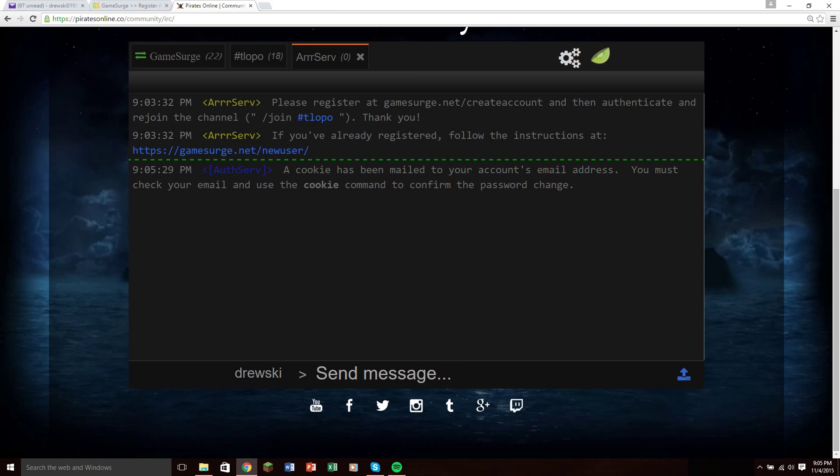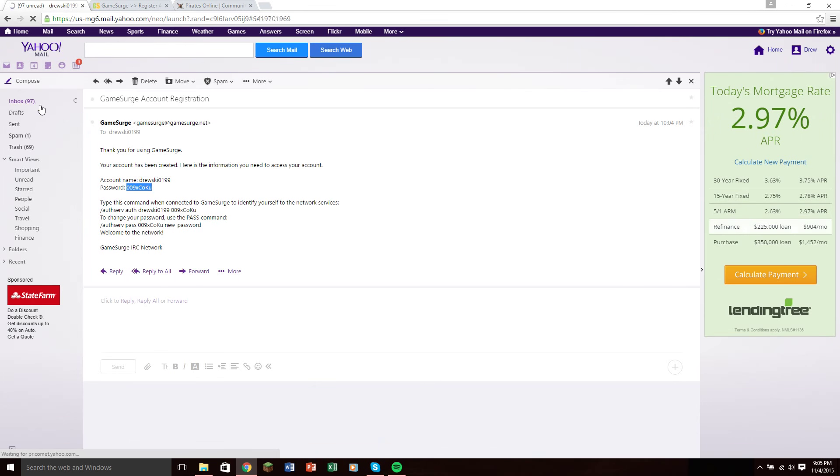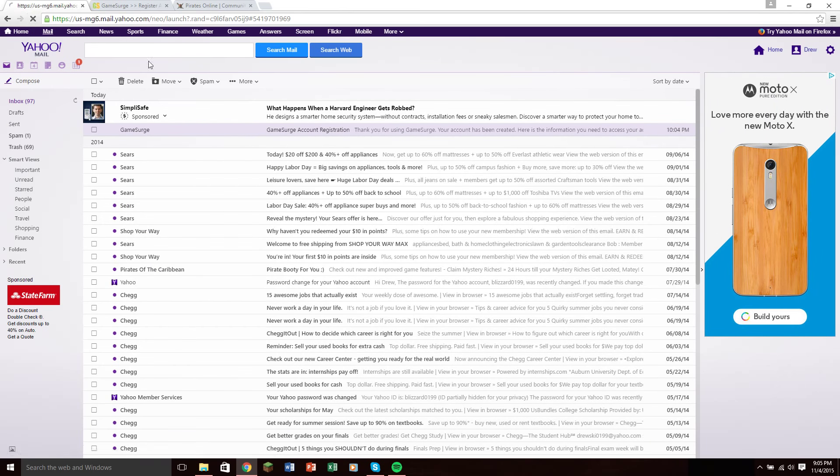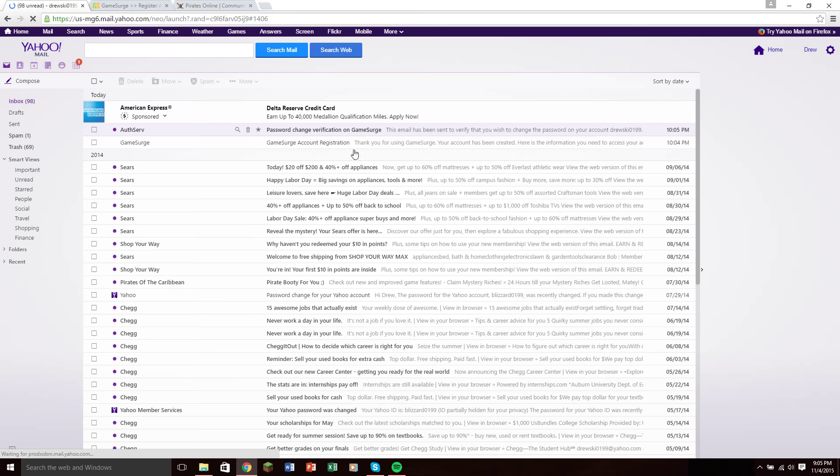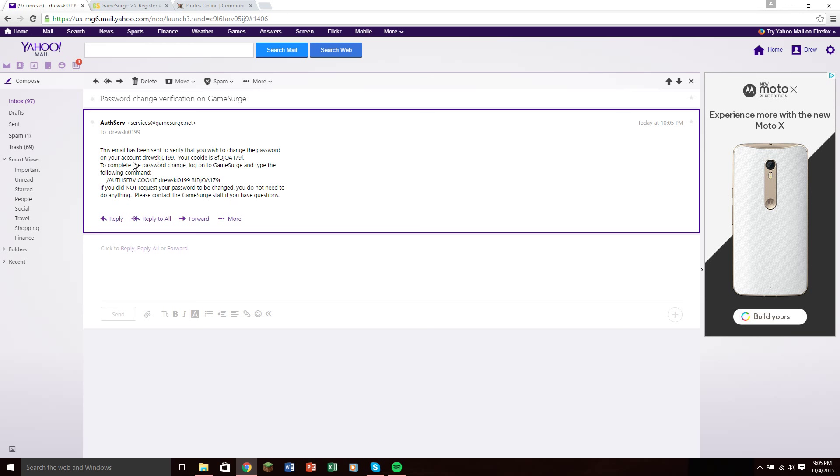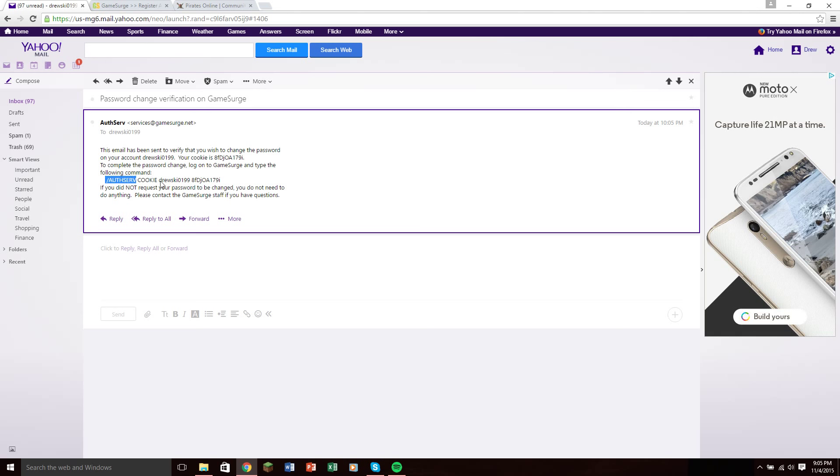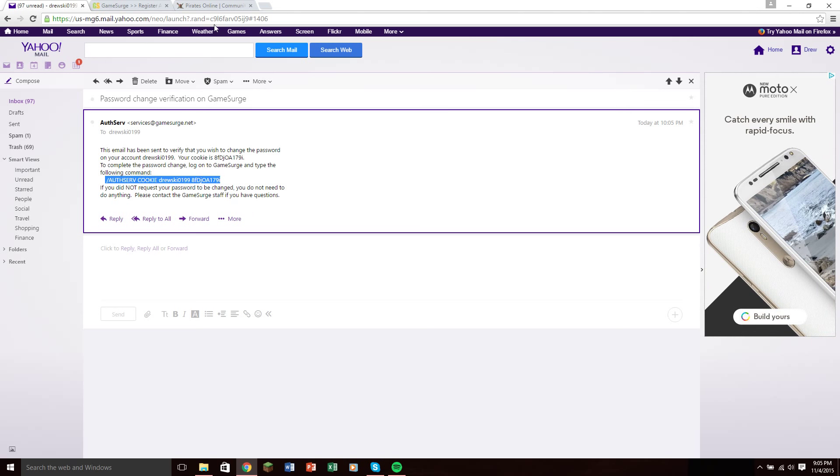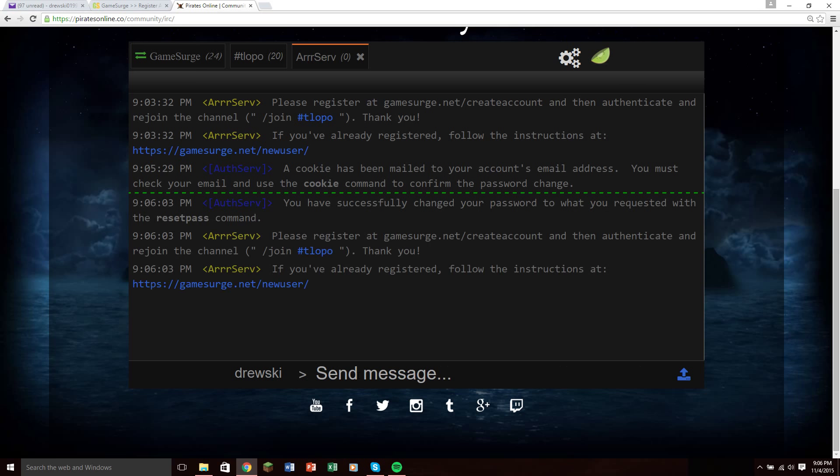It says a cookie has been mailed to your account's email address. You must check your email and use the cookie command to confirm the password change. So let's see, they will send me a cookie, there it is right there, verification. The email has been sent to verify your cookie, to complete the password change, do this command. So just copy that command, go back over to the chat, paste the command, enter it. You've successfully changed the password, and you've registered.